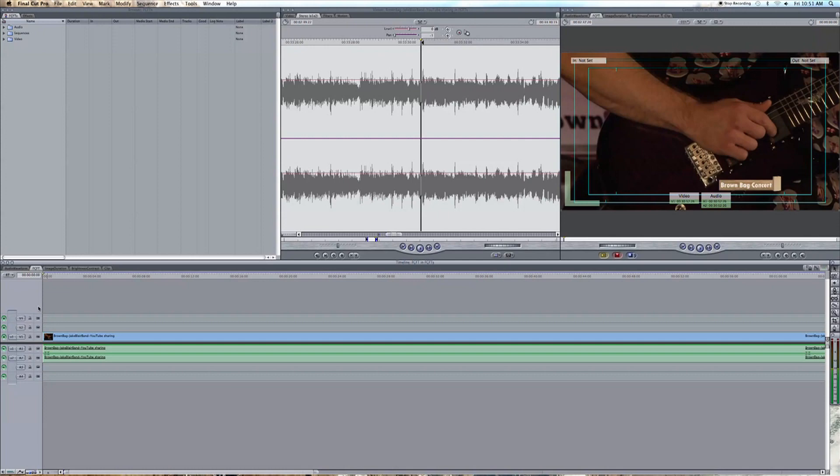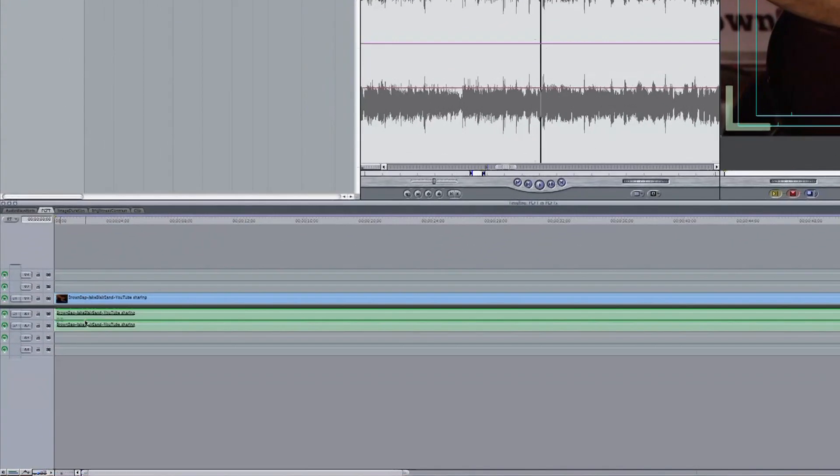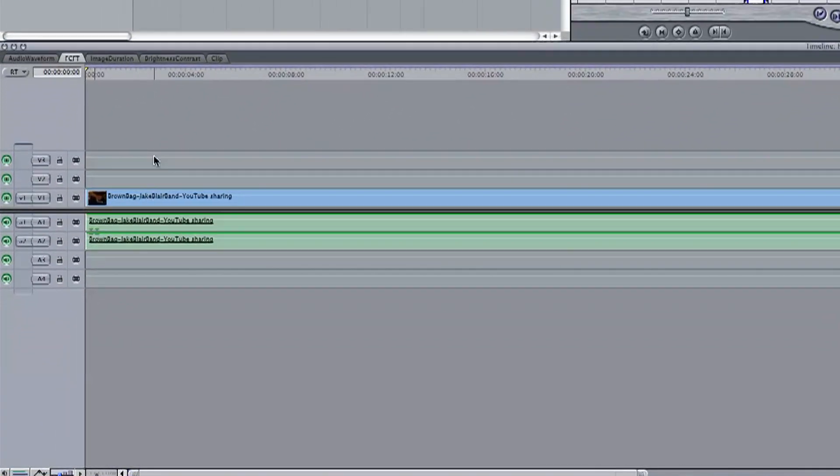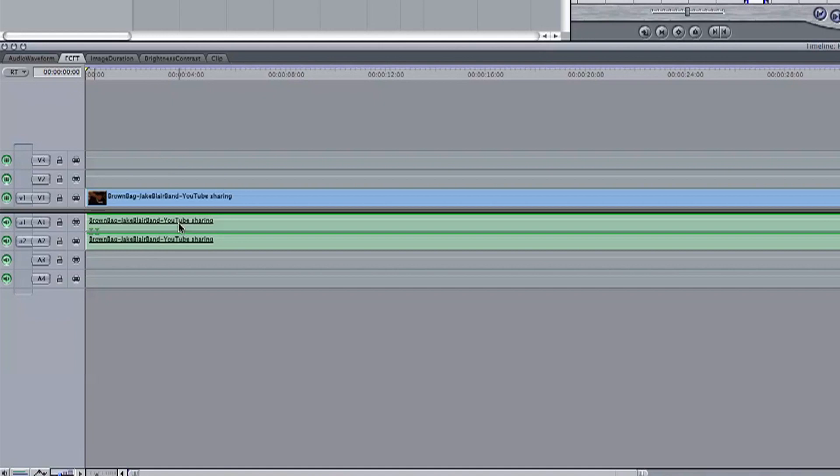Now this is terrific for aligning clips that were recorded at an event or using multiple cameras. With our project open and our video clip in the timeline, we can see right now that there are no audio waveforms below our video track.